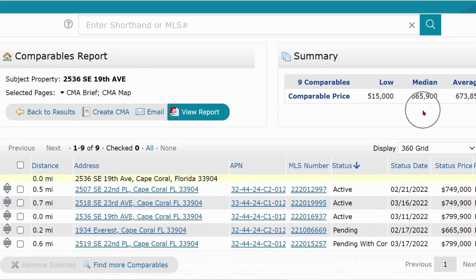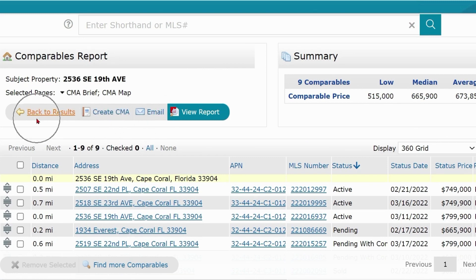Other options include Create CMA, which launches the full Matrix CMA wizard, or email the report, or return to the results screen.